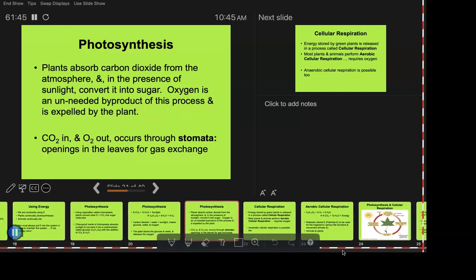One new vocabulary word: stomata. These are tiny doors that open and close on plant leaves — you can't see them, they're super small, but that's where gas exchange happens. They're important when talking about the water cycle because when plants do that gas exchange, some water vapor goes in and out as well. That's how plants come into the water cycle conversation.